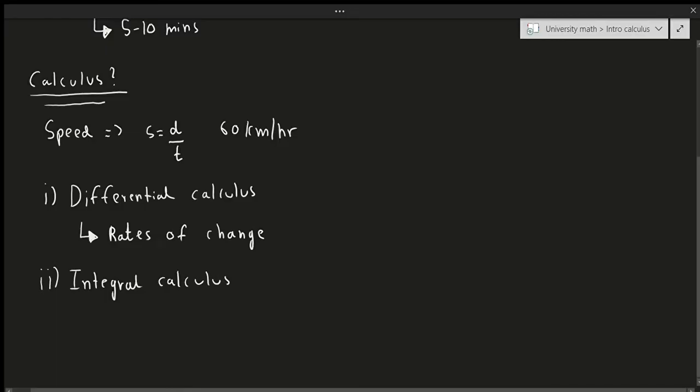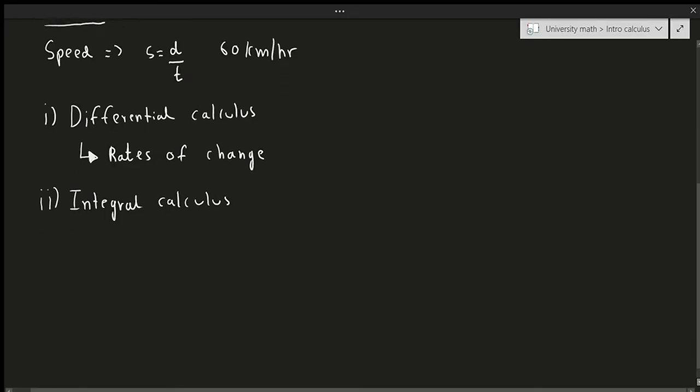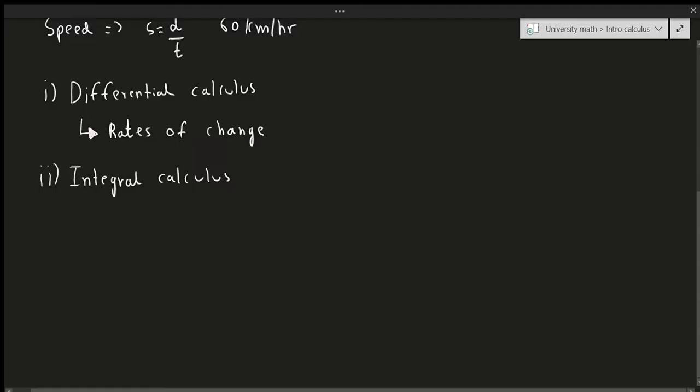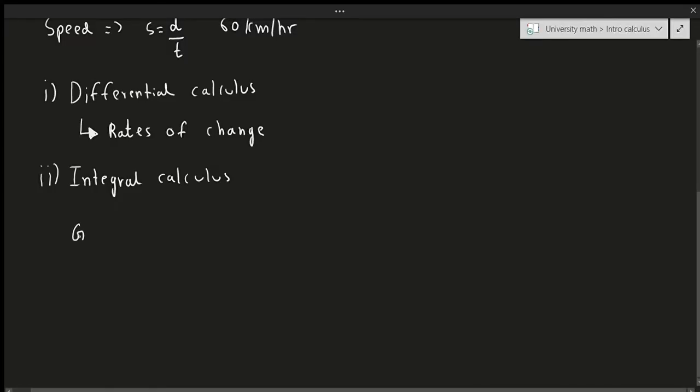Now what's integral calculus? Before we talk about integral calculus, let's step back a little bit. We should talk about something that you should have learned a while ago called geometry. As you know, geometry is essentially the study of shapes, objects, size, dimension, things like that.